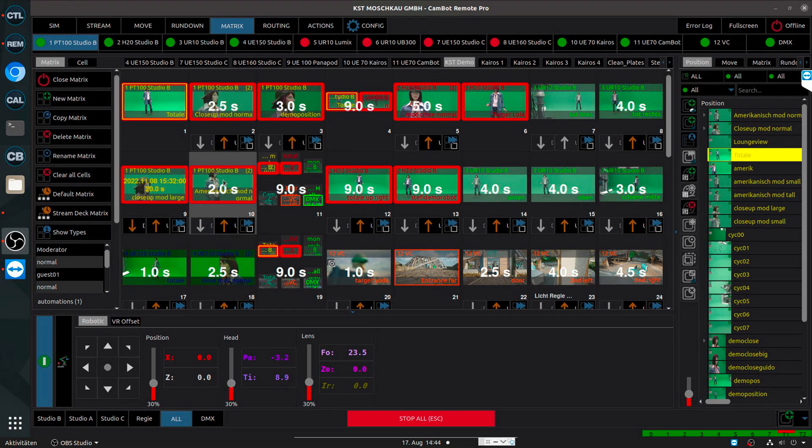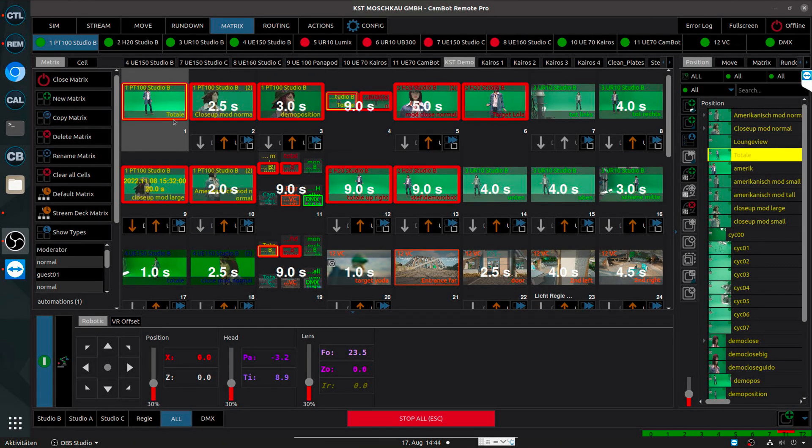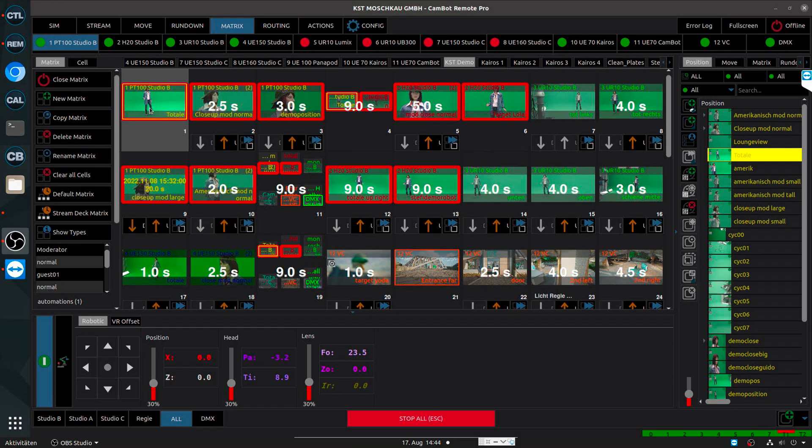For that we have a feature which is called PTZF, temporarily pan tilt zoom focus offset. Imagine if we are looking at the software, this preset, which is called Totale, is a preset which I work every day on. It's very nice. And now suddenly I notice, oh, the moderator is not standing in the proper position. Normally it should be aligned to the left side of that image. And I just now noticed that during show.